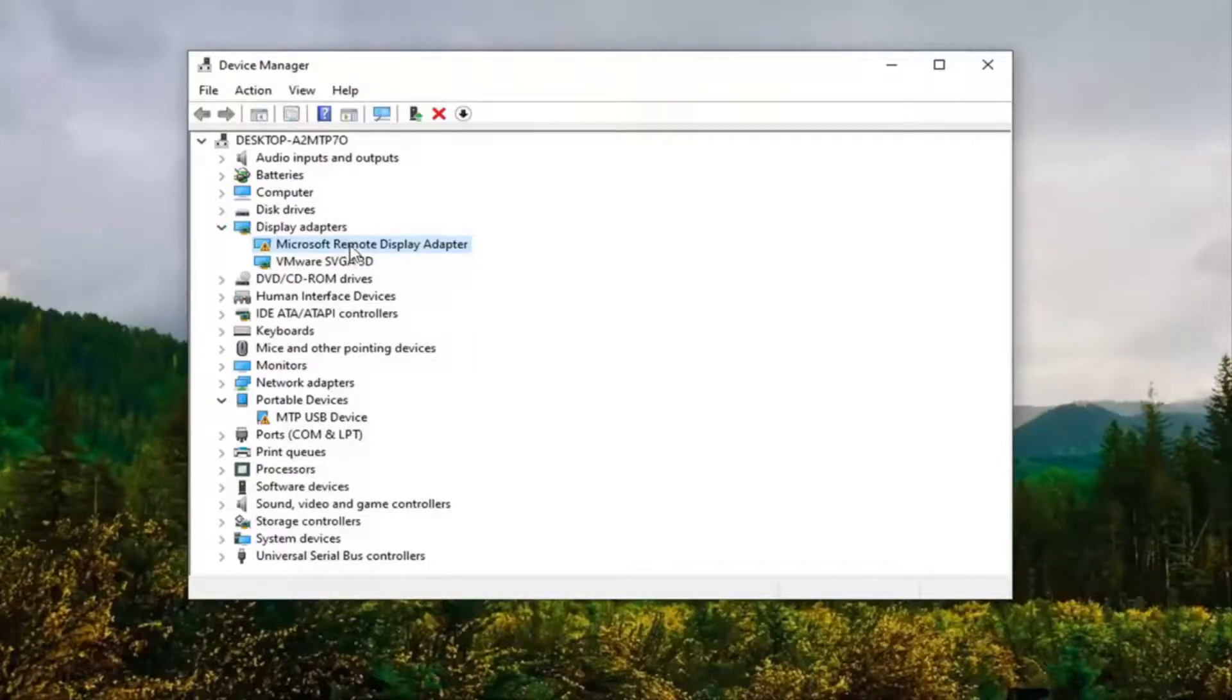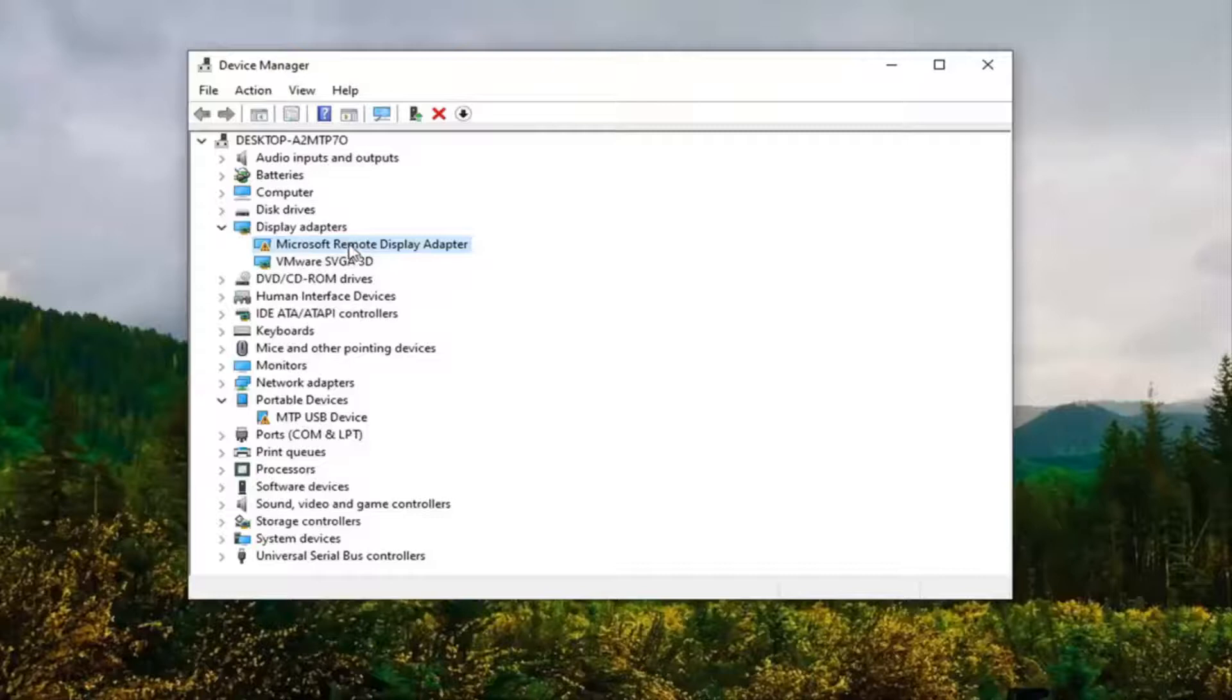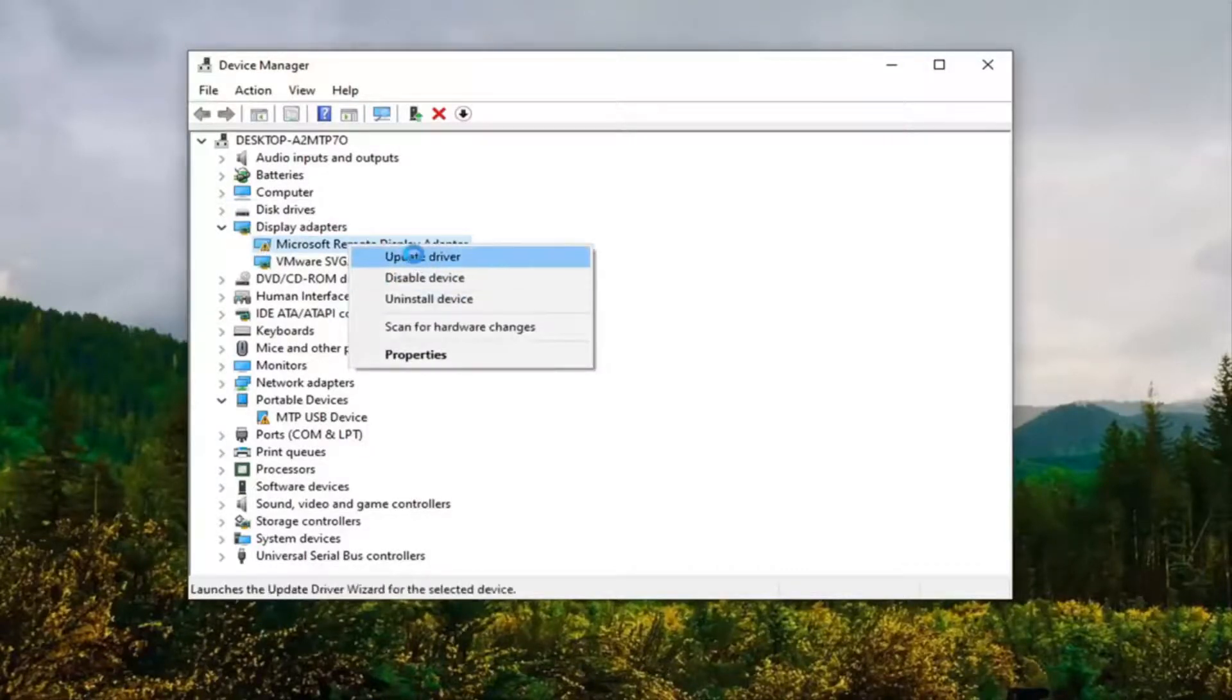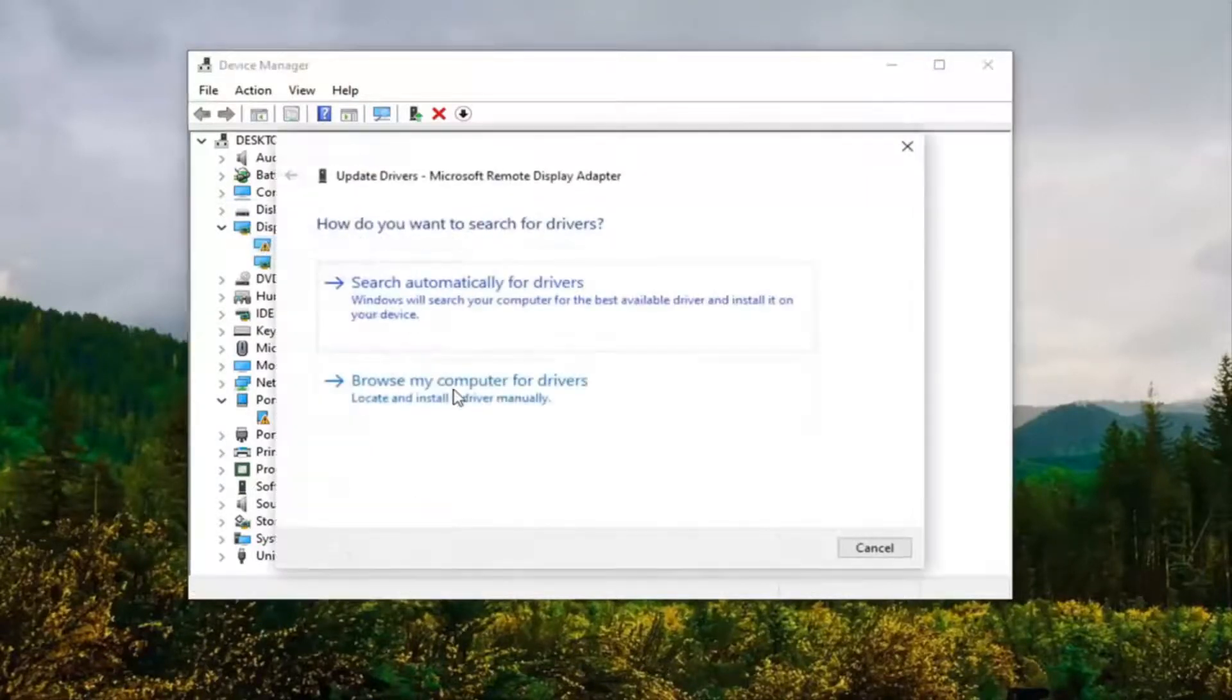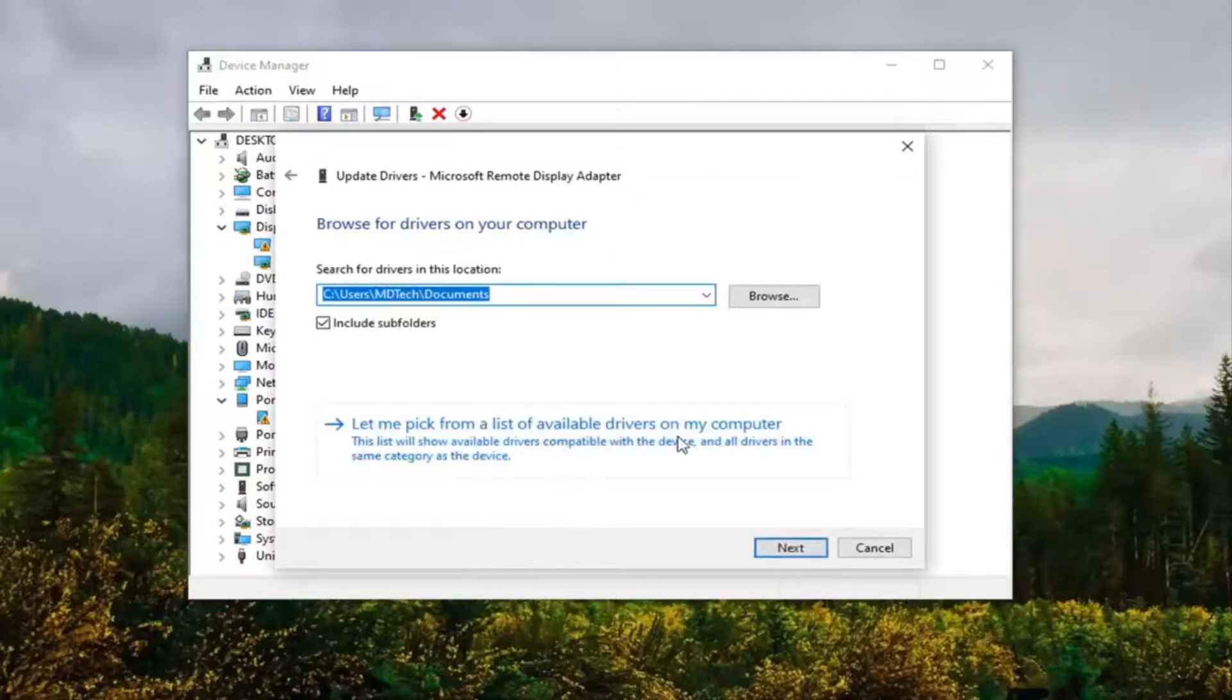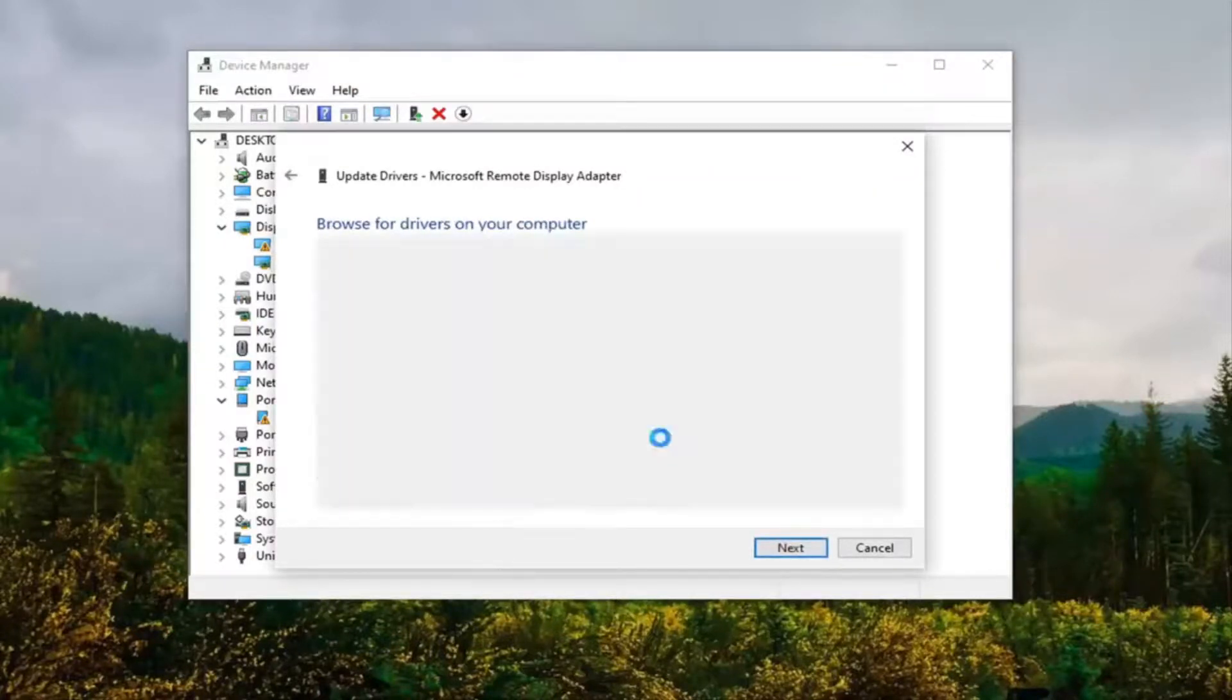We're going to just right click on whatever our new driver is and select Update Driver. Select browse my computer for drivers and then select let me pick from a list of available drivers on my computer.